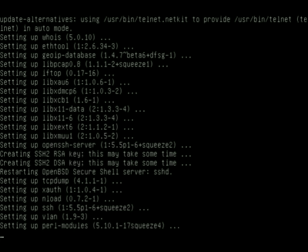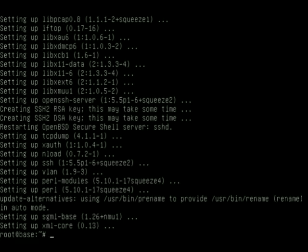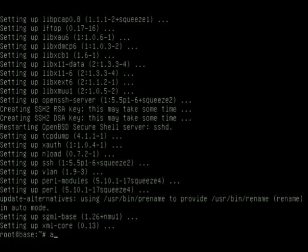I'm going to show you a couple additional apt or apt tools that may come in handy. If there's a particular package that you want to install in the system but you don't know what the package name is, you can do an apt-cache search.